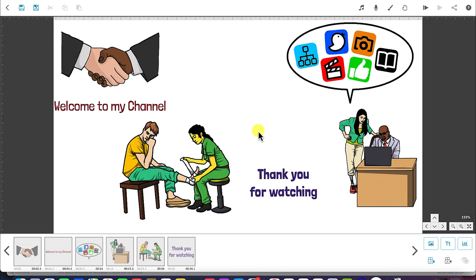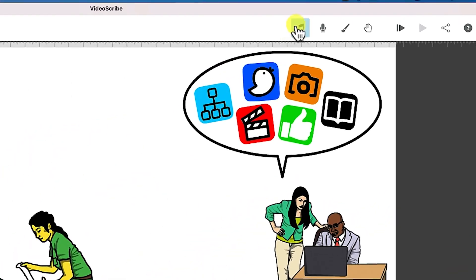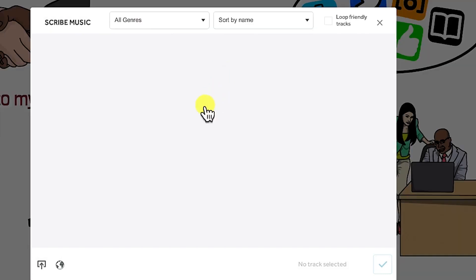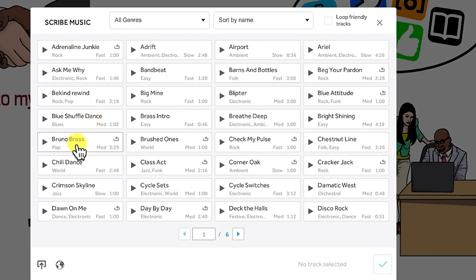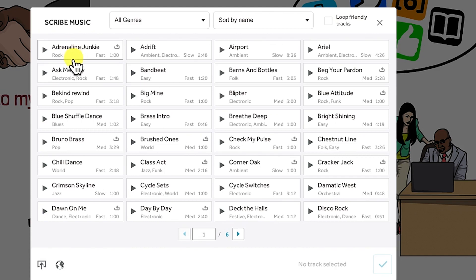The next thing is we're going to learn how to add background music to our animation. VideoScribe comes with a range of different background music — you can access it by clicking on the background music icon. You have access to different background music like Adrenaline, Ask Me Why, Be Kind Rewind, Blue Shuffle Dance, Blue Note Brass, and many more. You can click to have a preview of any of them.